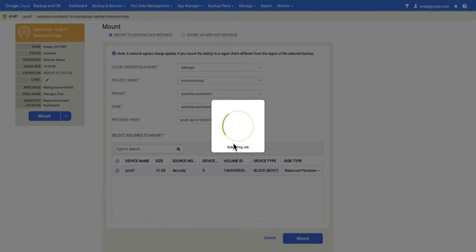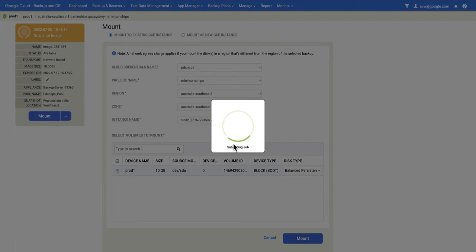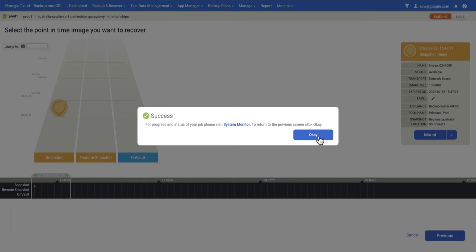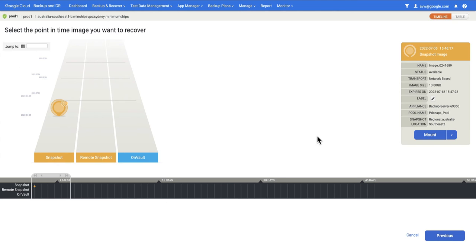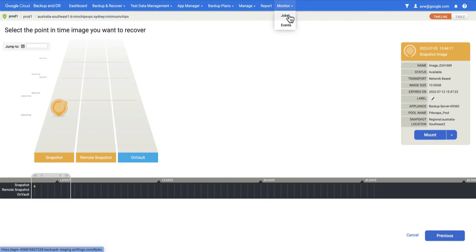The job will take a little time because this is not an instance mount. What has to happen is the disk has to be made and the data has to be copied out of GCS. My job is running. At this point, I can simply sit and wait or I can go to Monitor Jobs.